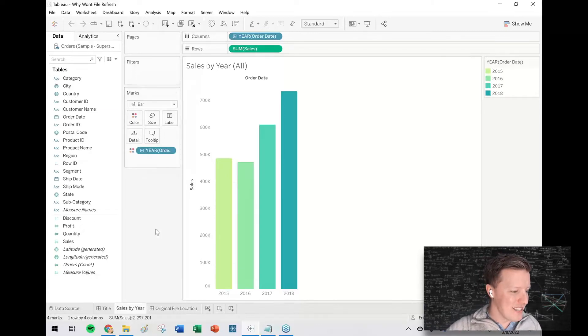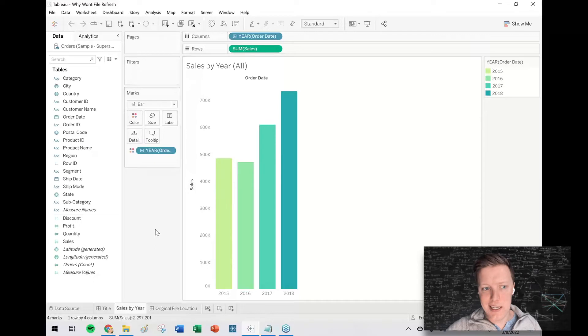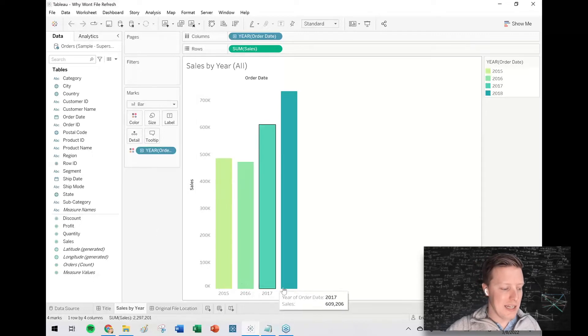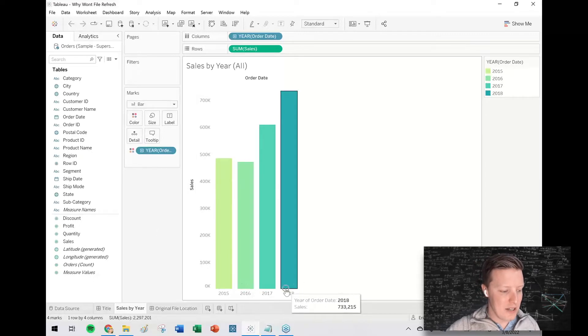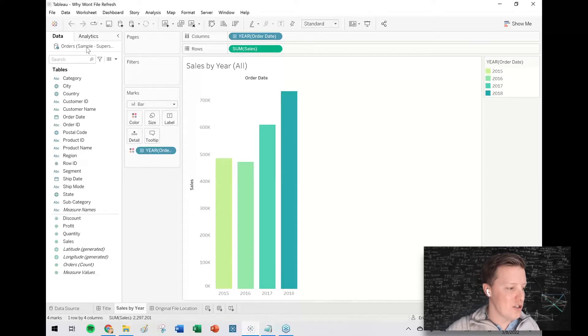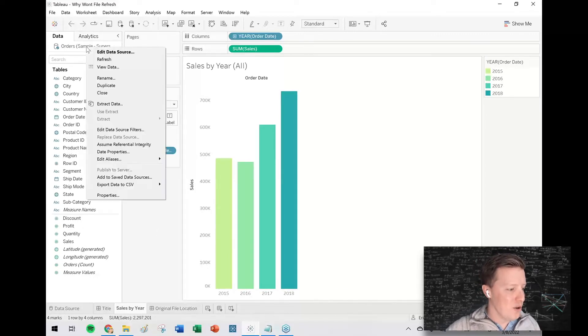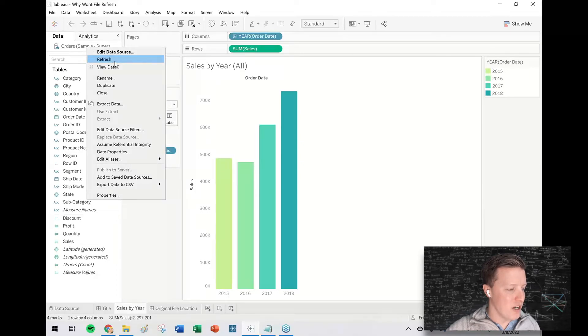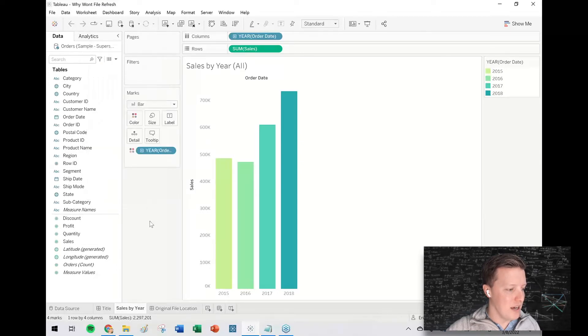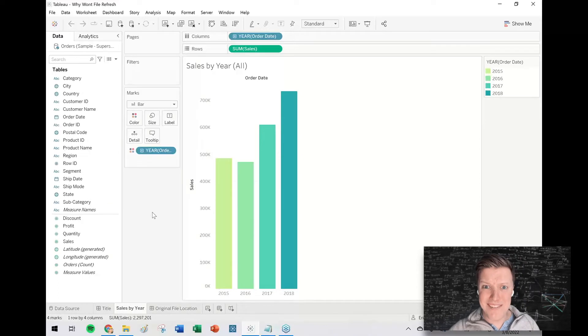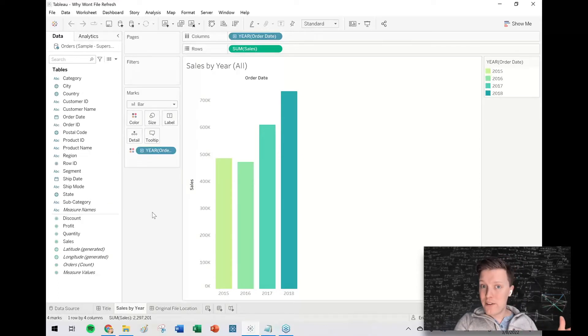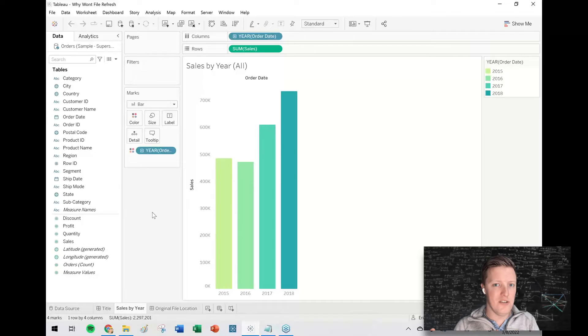But basically, let's say I'm like, hey, this data has updated, my data is now ending in 2018. I want to refresh this. So I right click and I try to refresh my Excel file, hit that. And even though I know that Excel file that I originally connected to is updated, the data doesn't change. So what's happening?